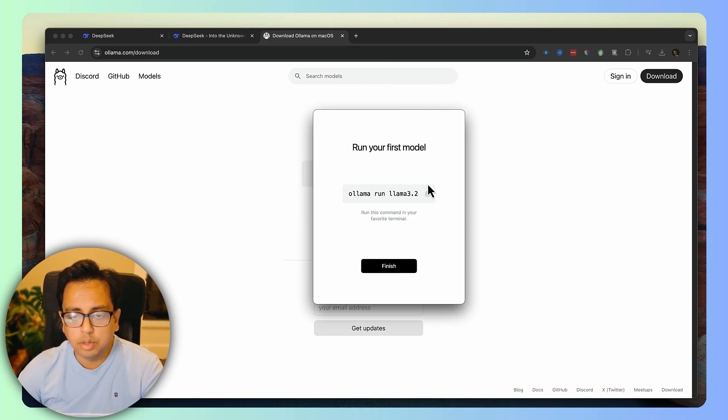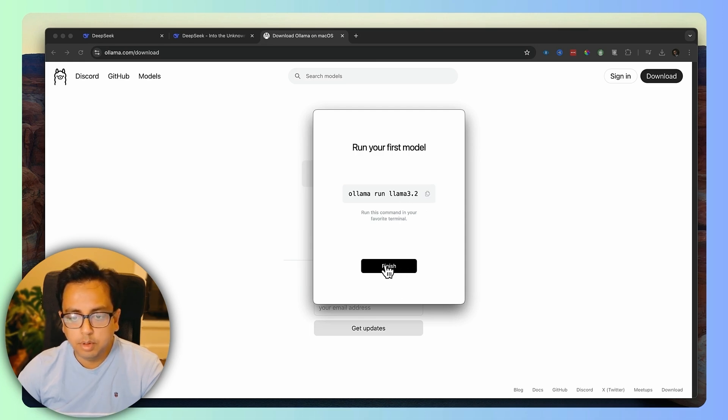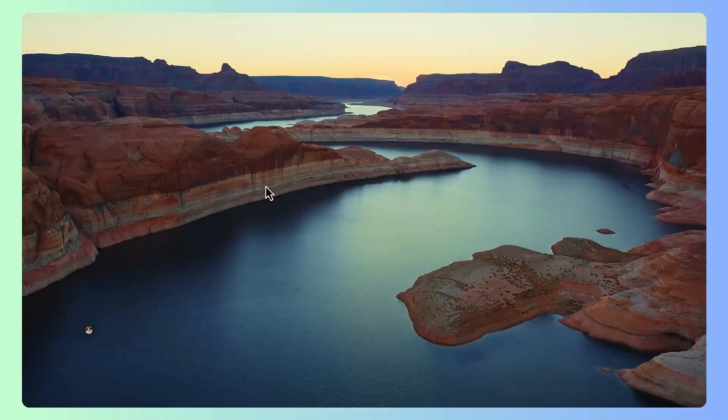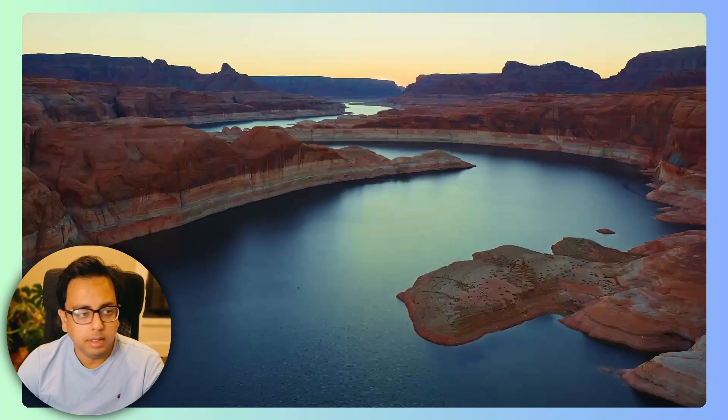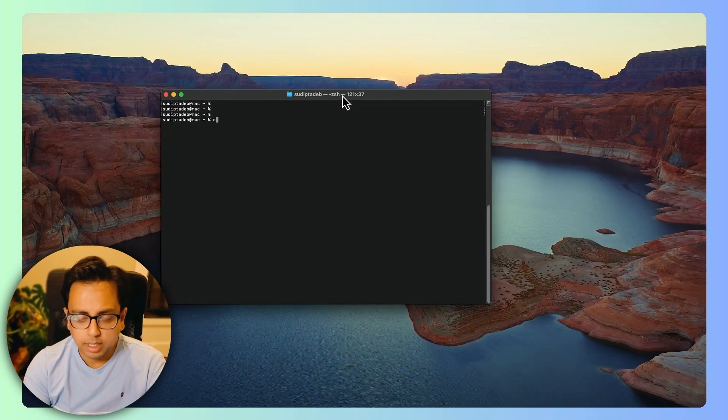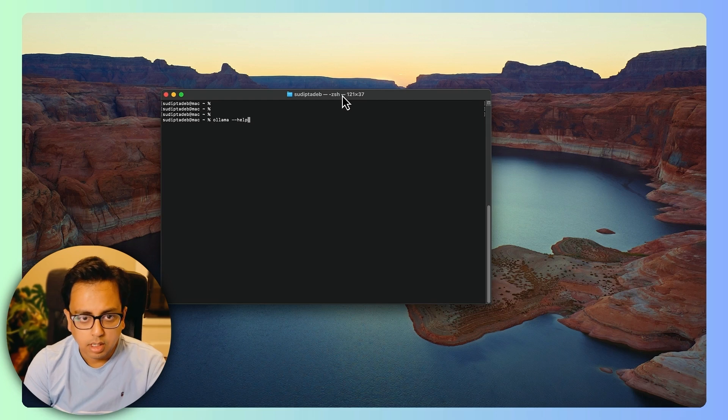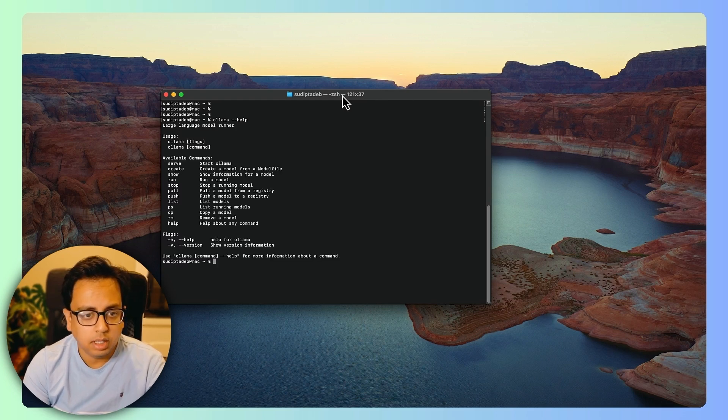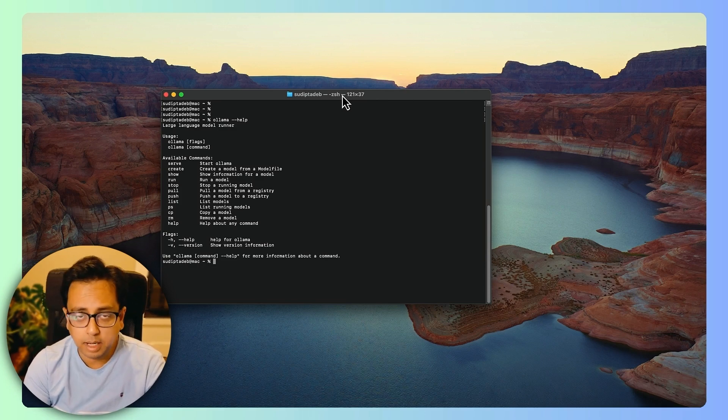I'm not going to run this first model. Rather, I'm going to run the model DeepSeek. For that, I'm going to click on finish here. Once this is installed, let's bring the terminal here. With the terminal open, let's type this one. As you can see, it's giving me all the options, all the available commands. It means Ollama is successfully installed in my Mac machine.